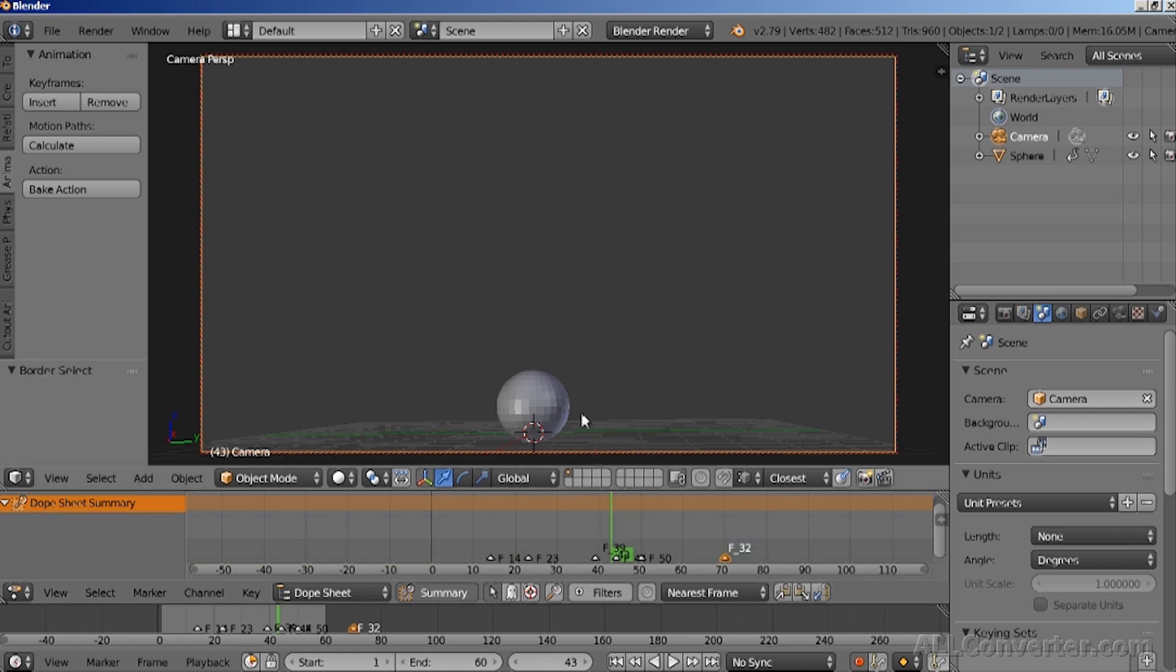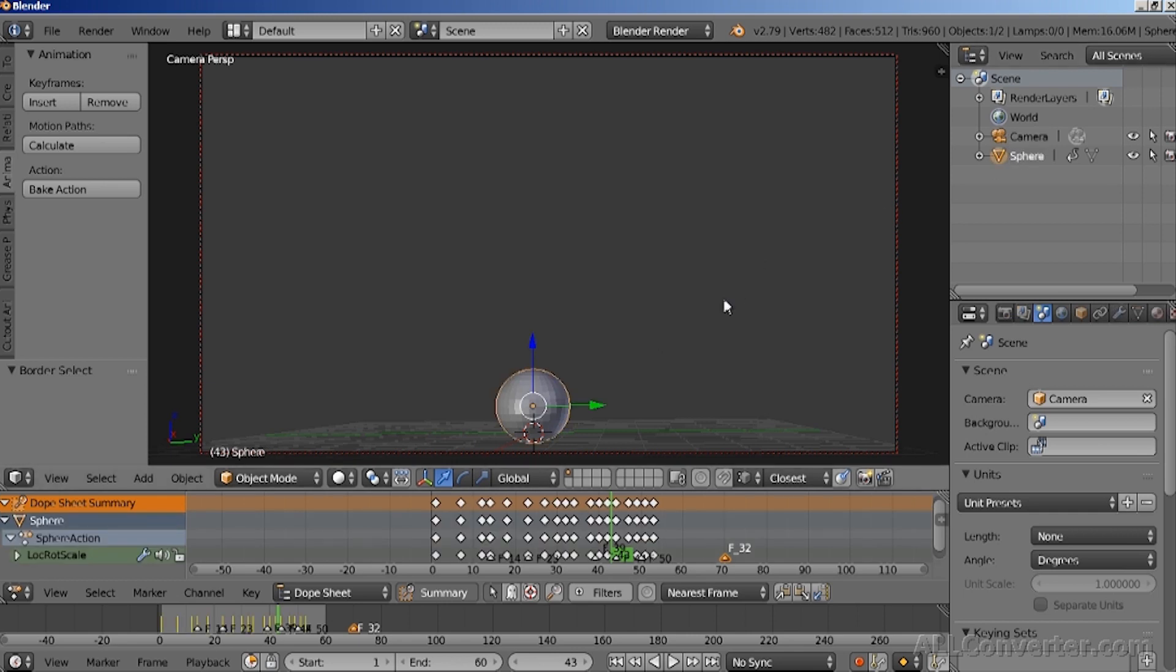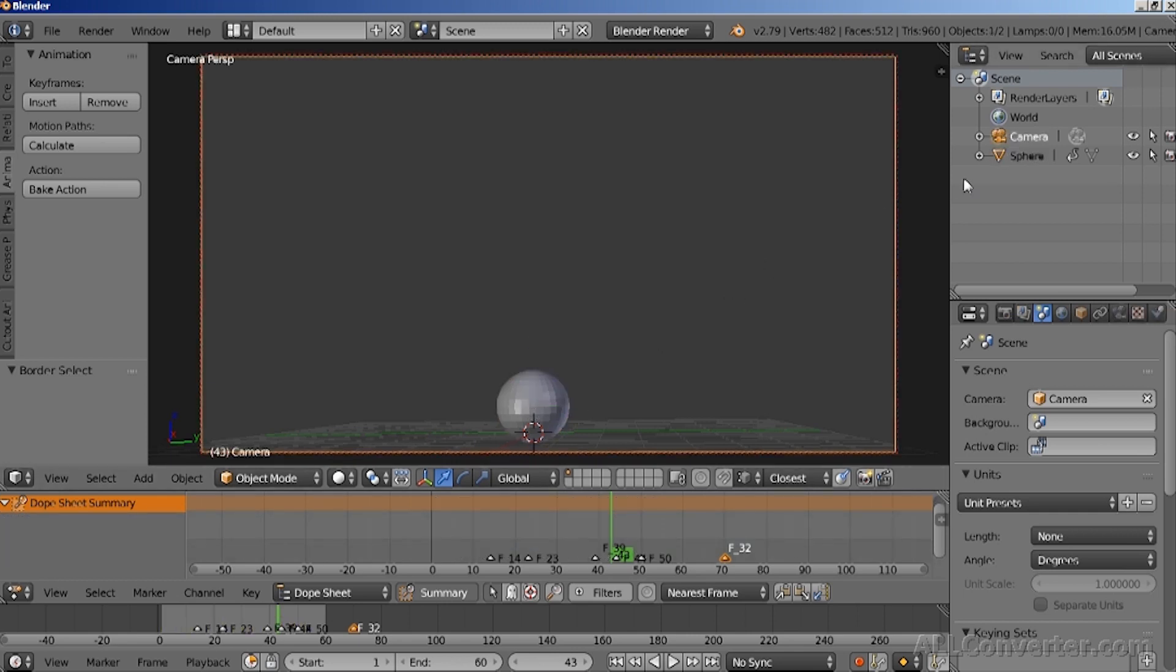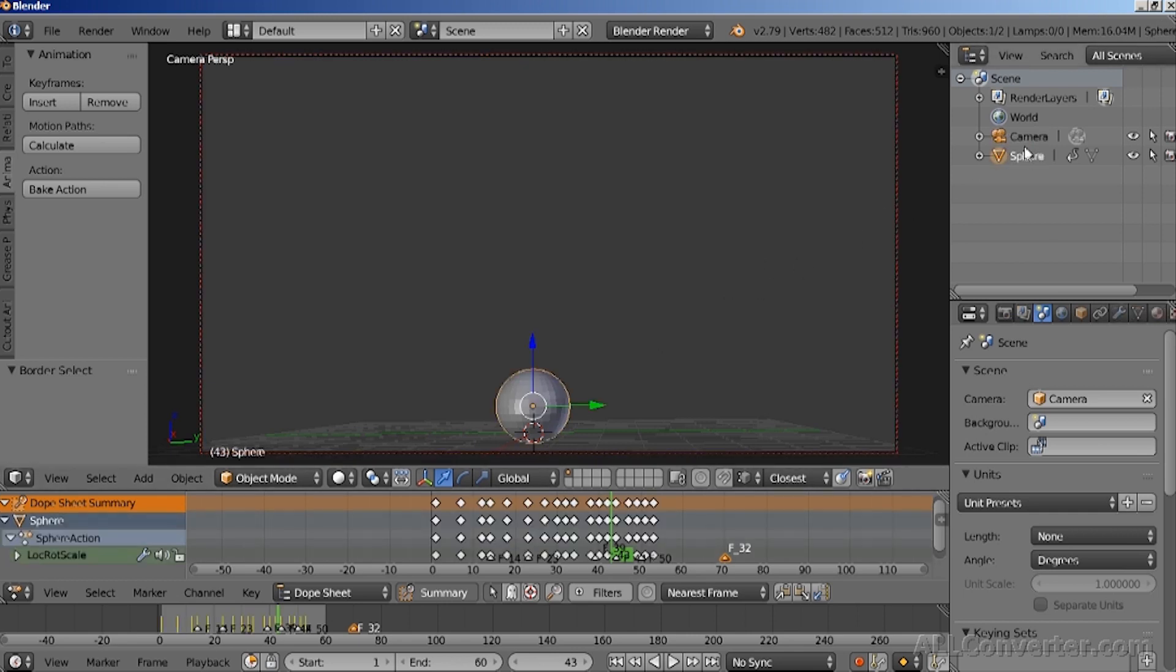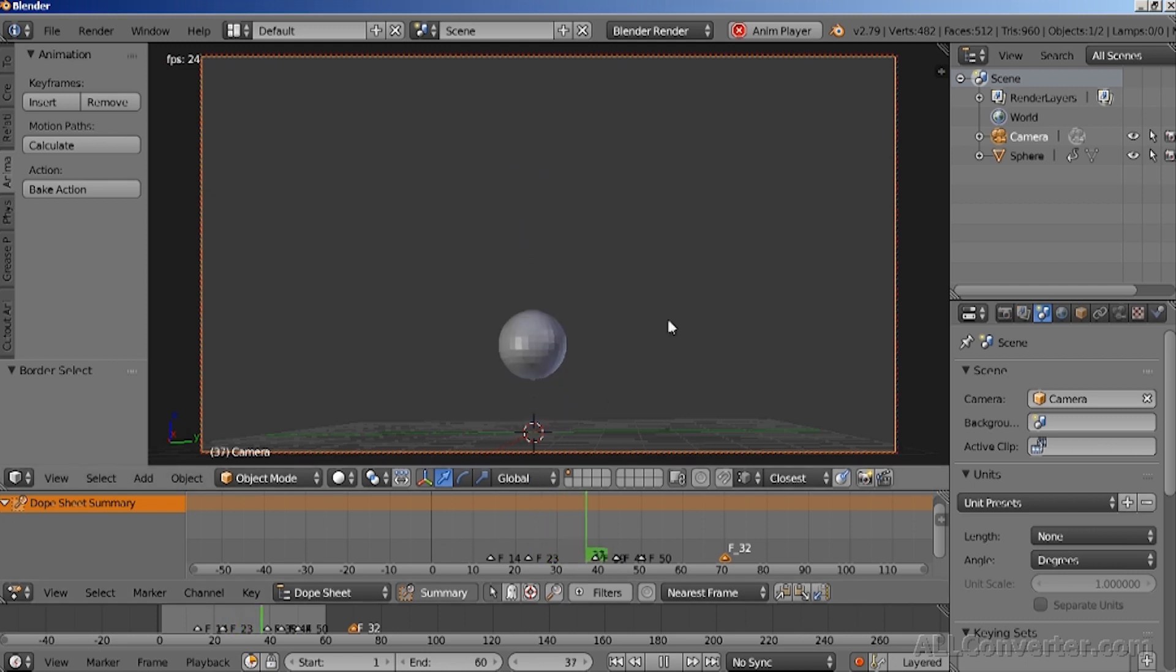Otherwise, you can also click on the arrow and this will show only those keyframes for the selected objects. So if we select the camera, it will only show the keyframes of the camera. Now when we removed the camera animation, we can play it back and see our animation from the camera.